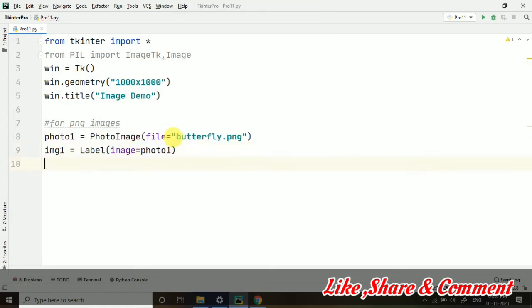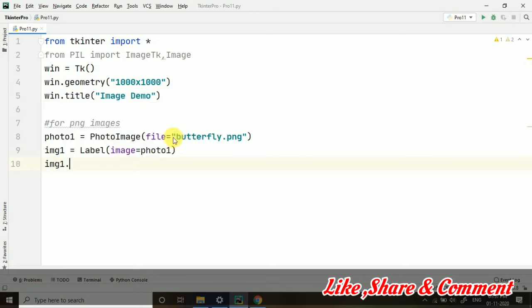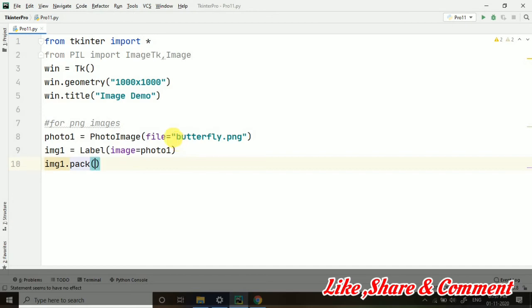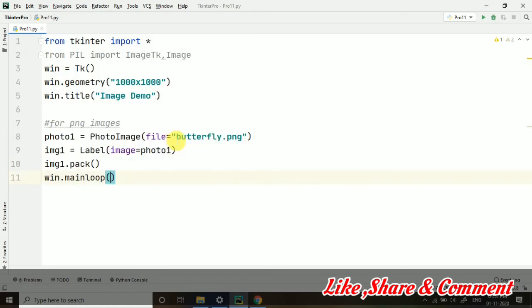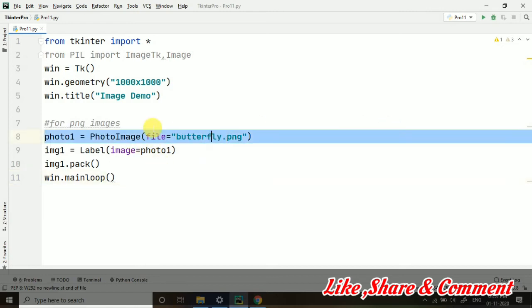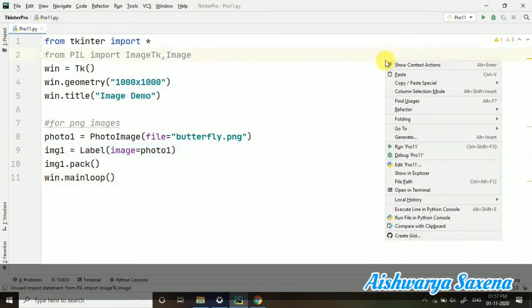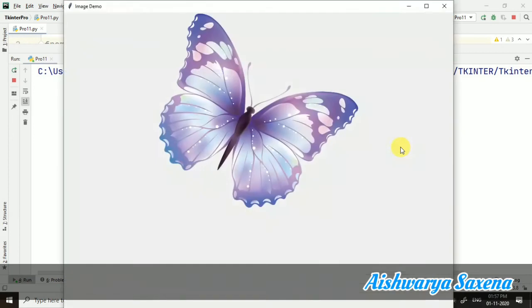After that, I am taking img1, that is our label dot pack. After that, win dot mainloop. So what we have done, we have taken this image, that is our PNG format. And then we have set it to the label. Let's run this file and let's run this program and check if it's working or not.